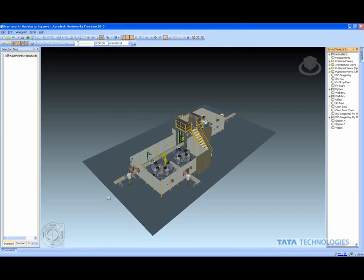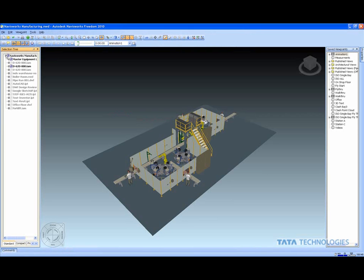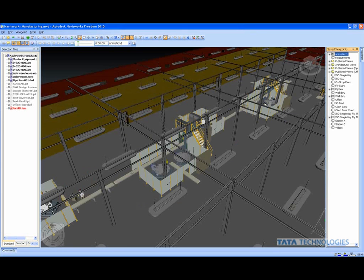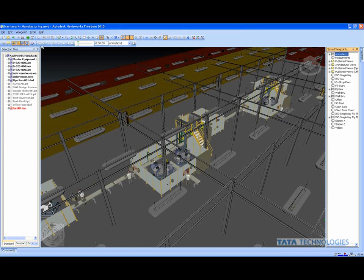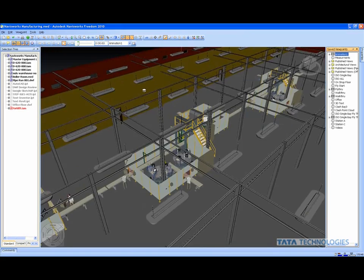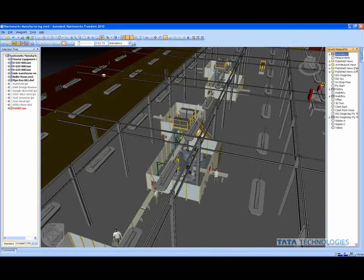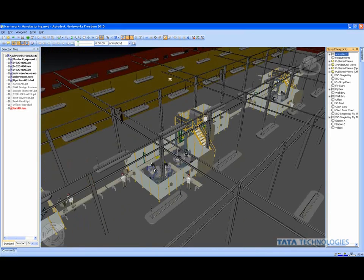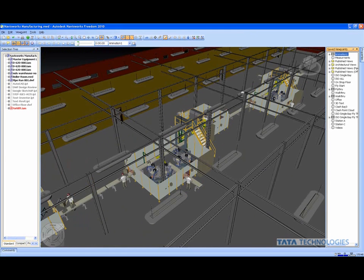Navisworks Freedom has the same look and feel as the Navisworks Manage I've been working with. We can see our selection tree, get a lot of information, see our published views in Freedom. They can see exactly what we were working with, here's our whole plant layout. They can look at the animations themselves and actually play these animations back and forth. Navisworks Freedom gives them a lot of capabilities, zooming in and out, things like that.